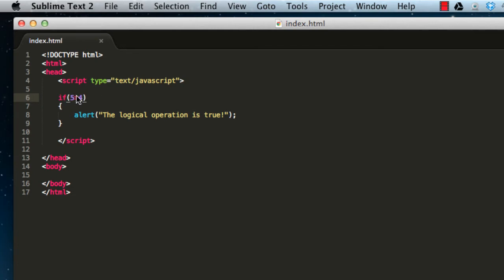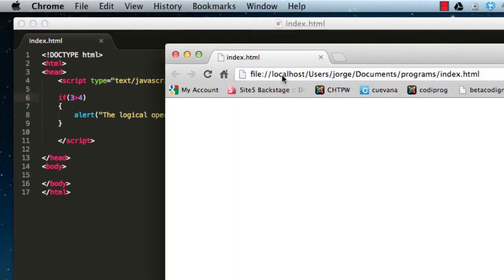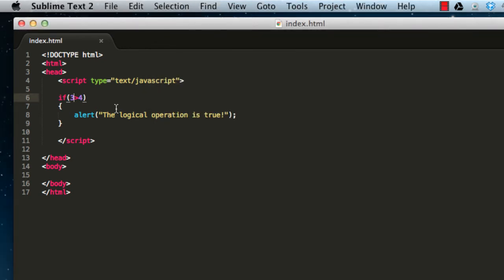If we change this to three is greater than four, this is obviously false. If we save and reload again, we get nothing — that is because this line of code is not being executed because this condition is false.